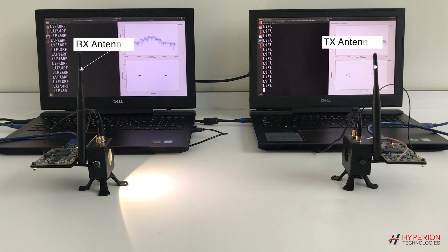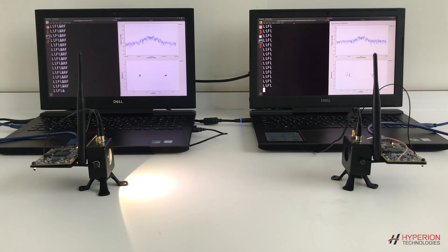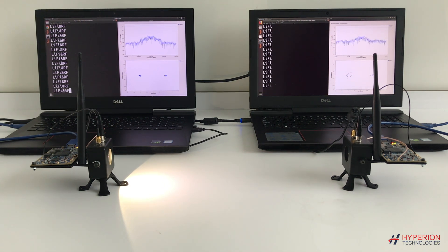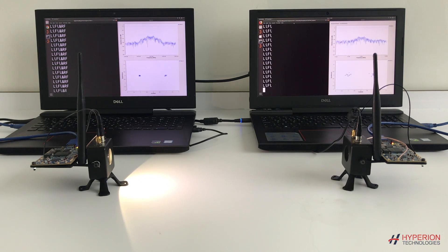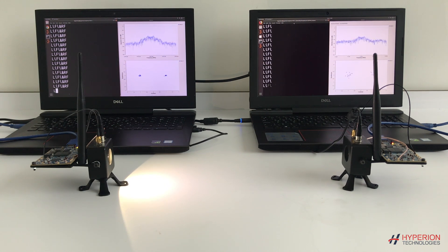In our demo, Li-Fi is employed in the bandwidth-hungry downlink while 2.4 GHz Wi-Fi is used in the uplink.